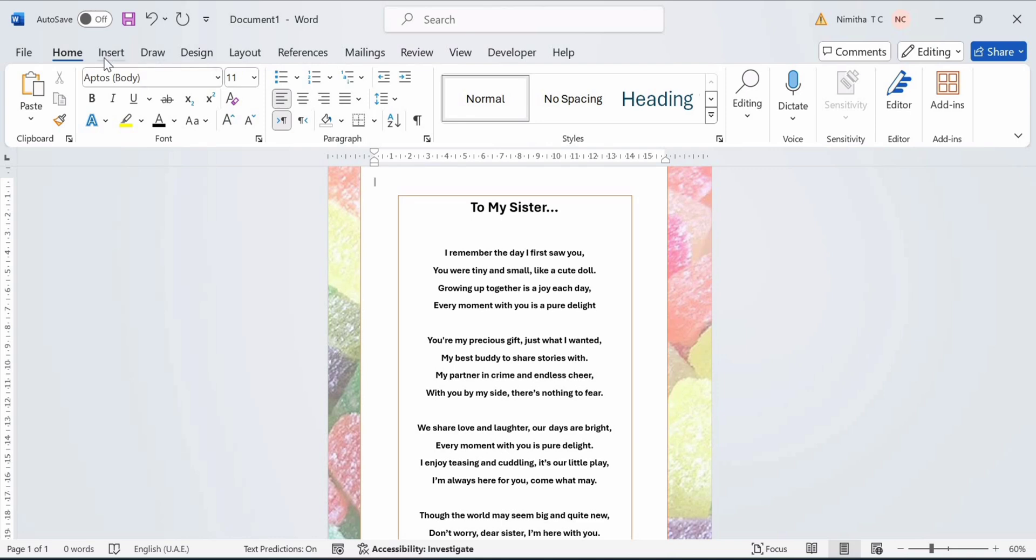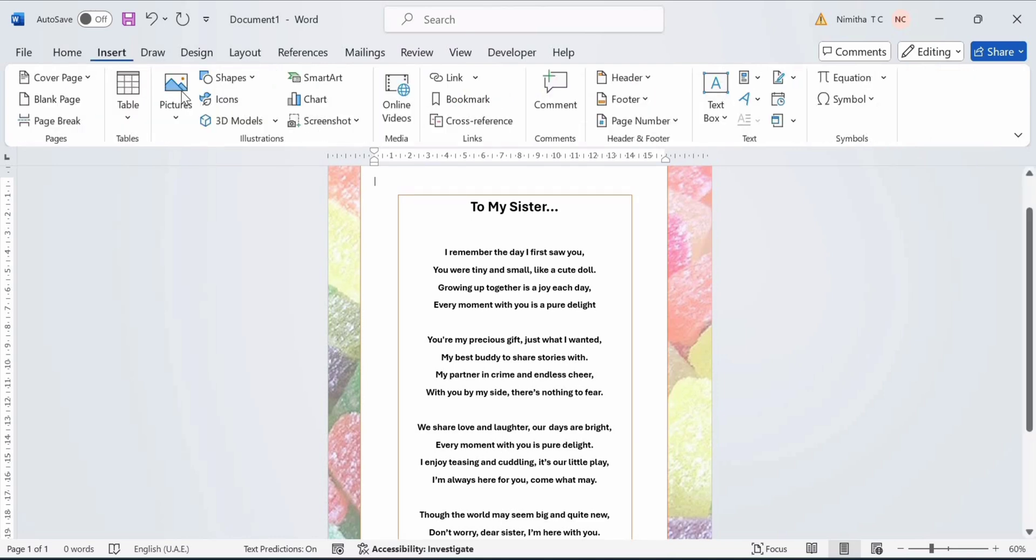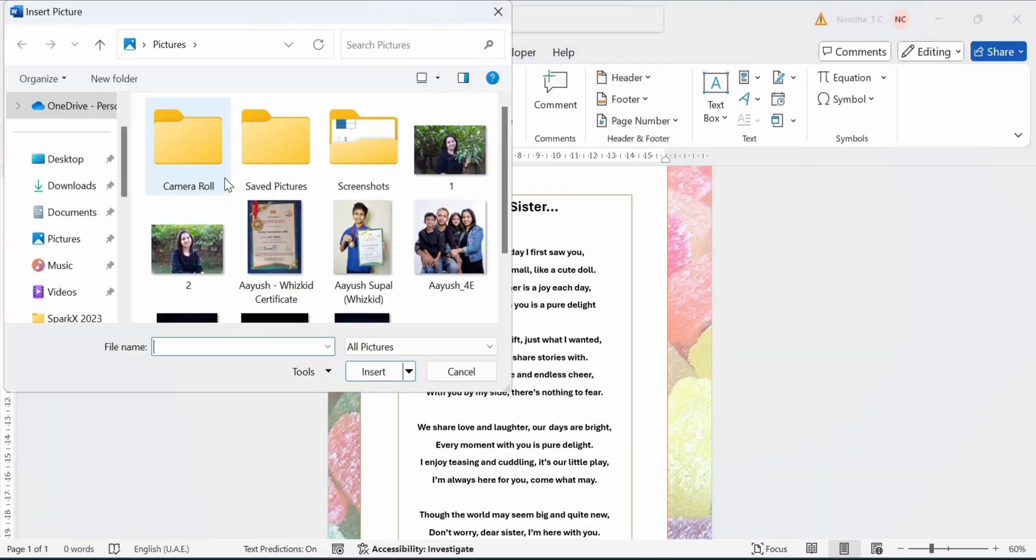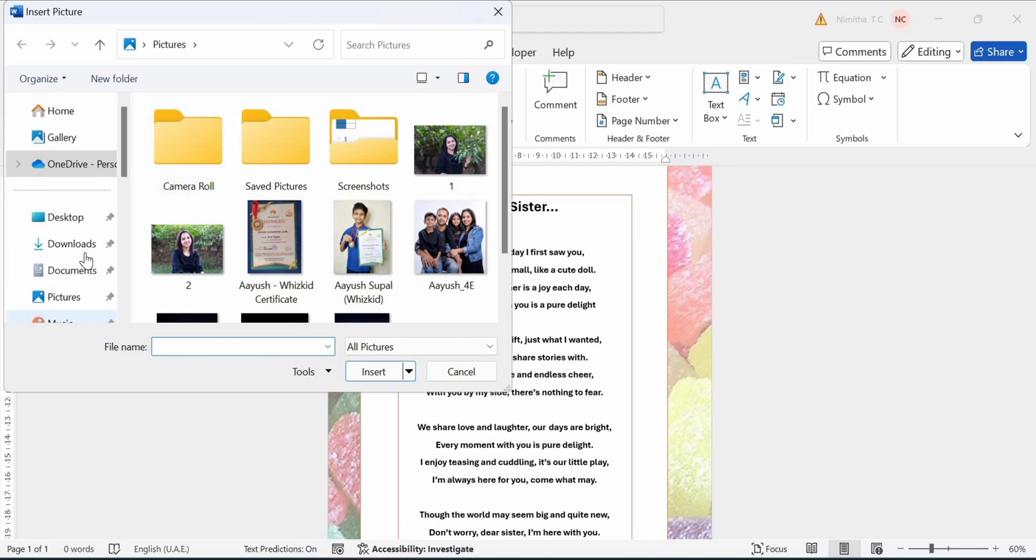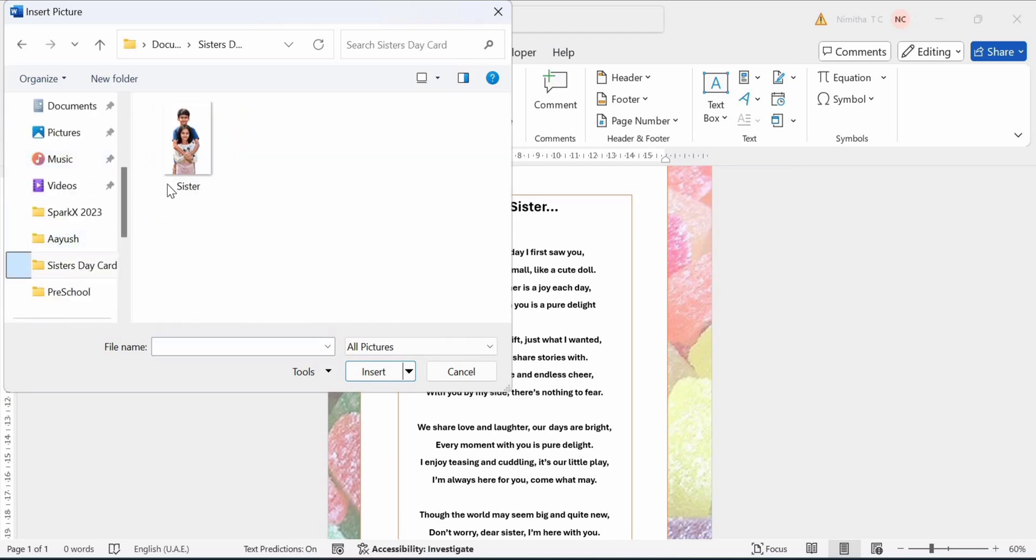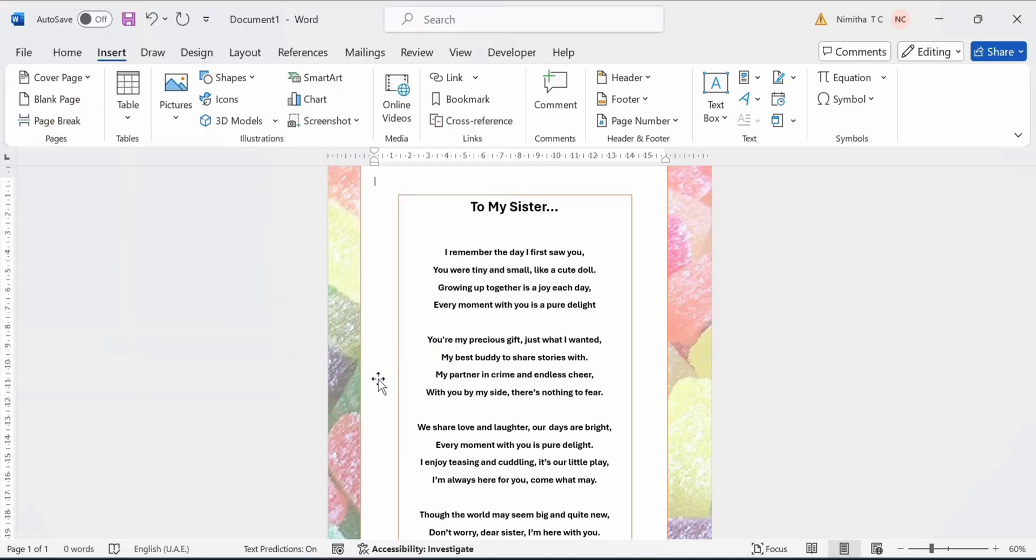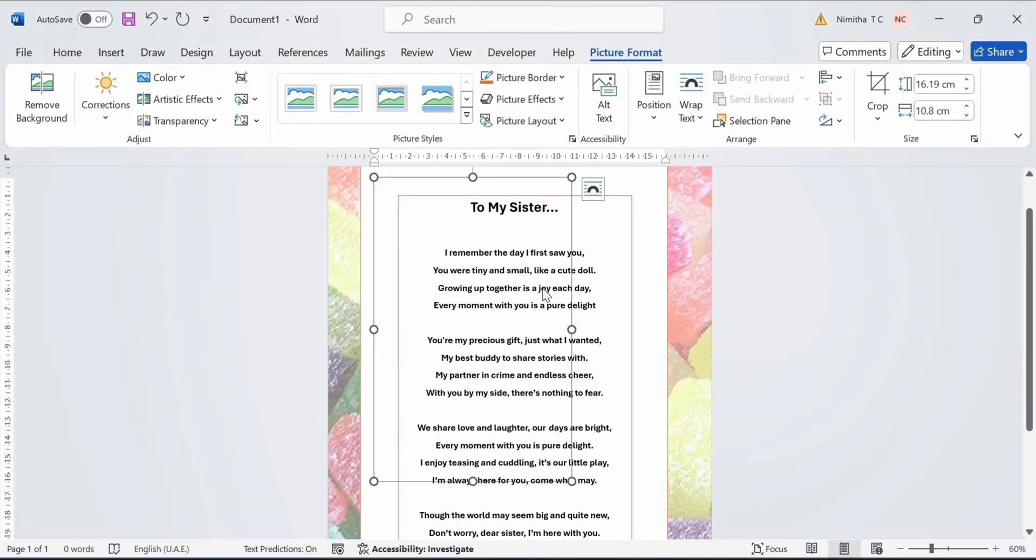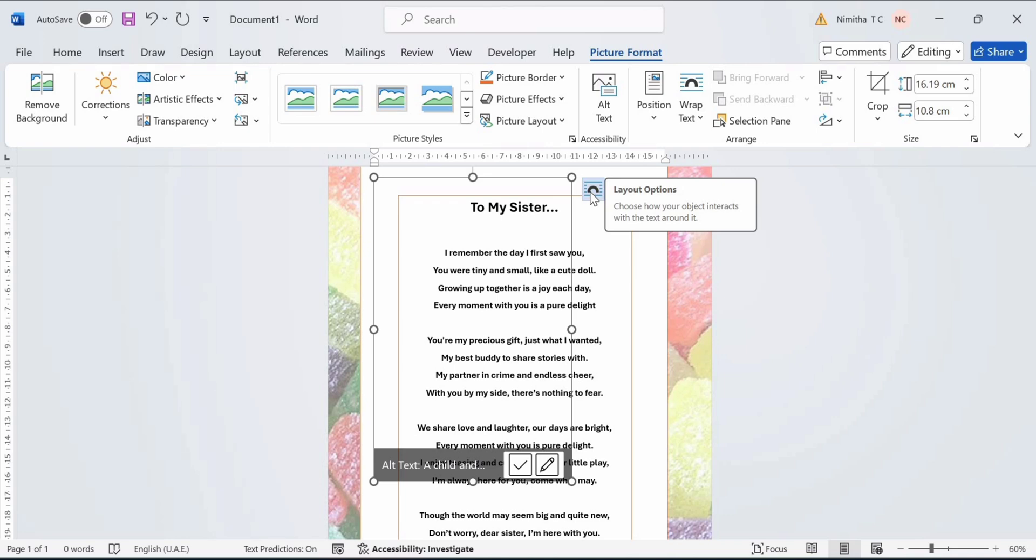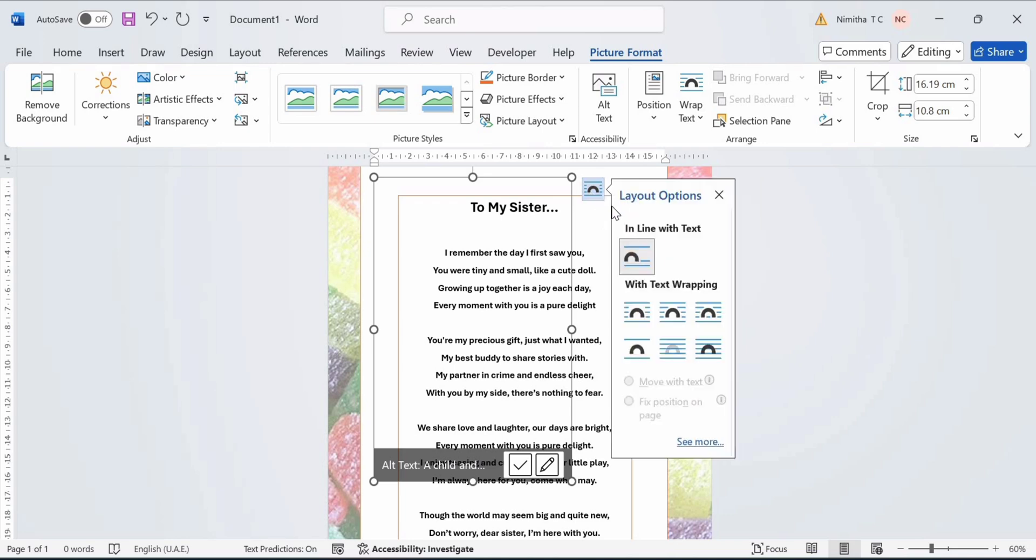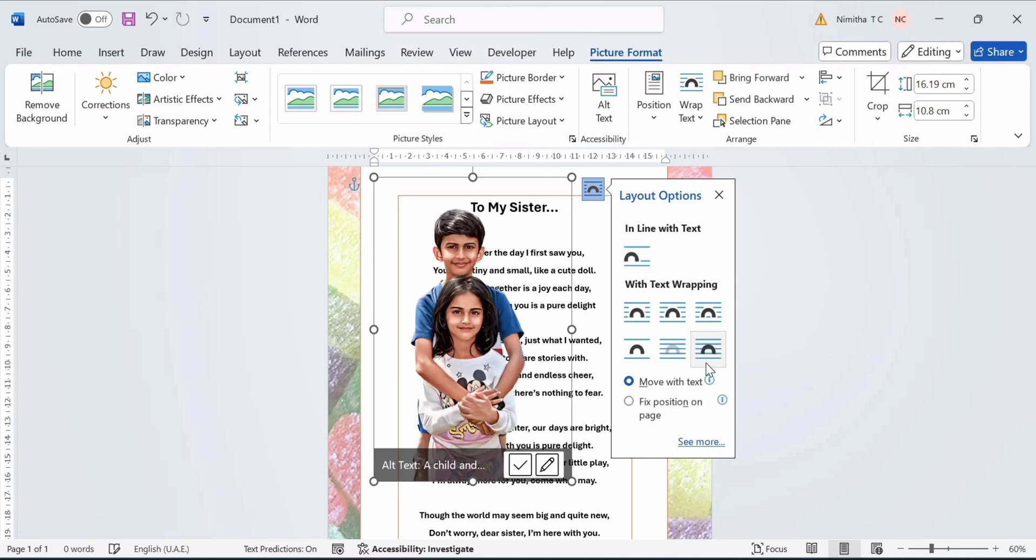Now we can add a picture. Go to Insert and click on Pictures. Click on This Device. After you have your picture, click on Insert. Now click on Layout Options. And remember to take the In Front of Text option.